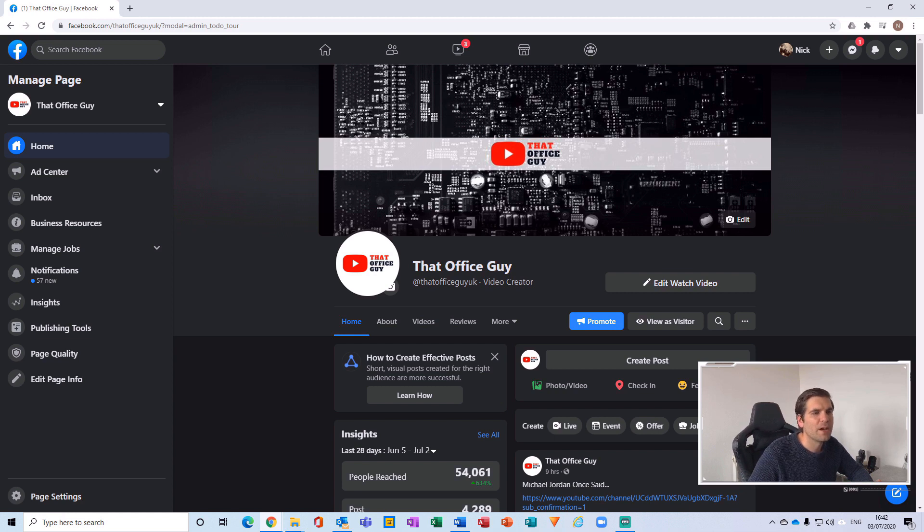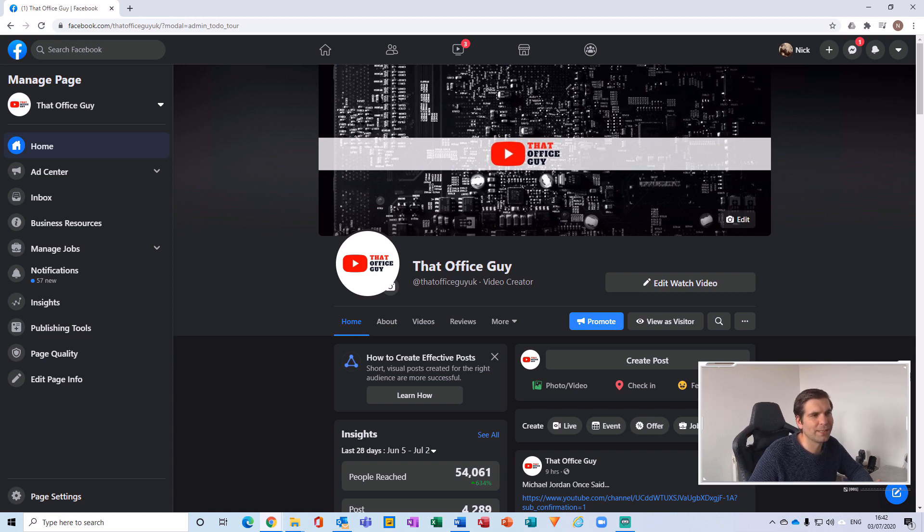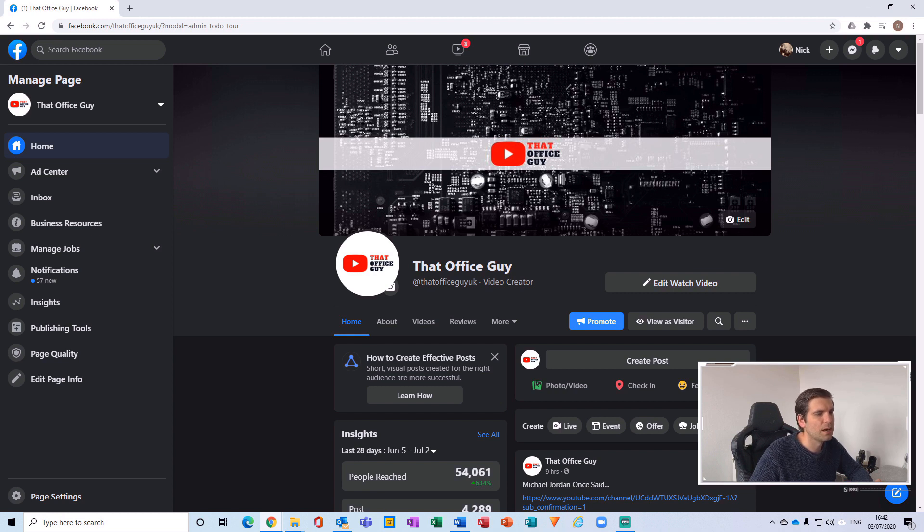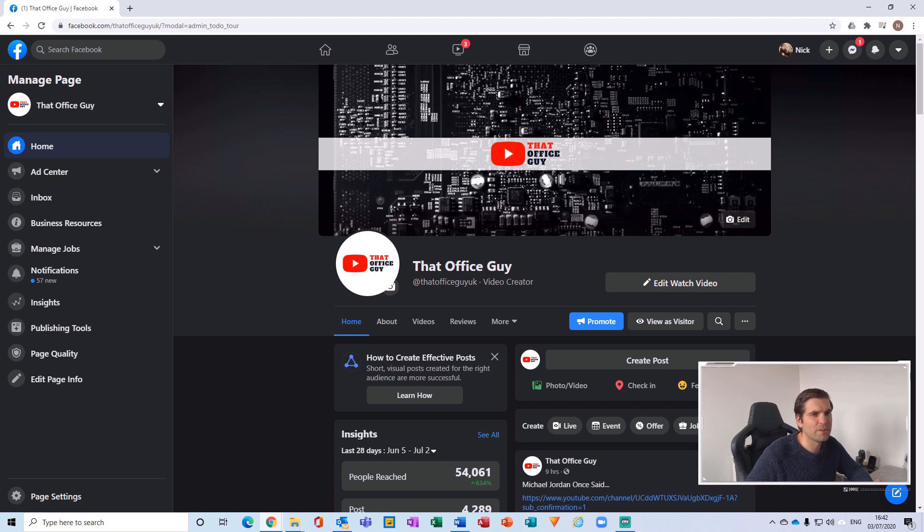And I imagine it's probably going to start rolling out in the next month or so for the main Facebook app on iOS and Android, and then eventually everything will catch up and you'll be able to toggle it on and off as you see fit.